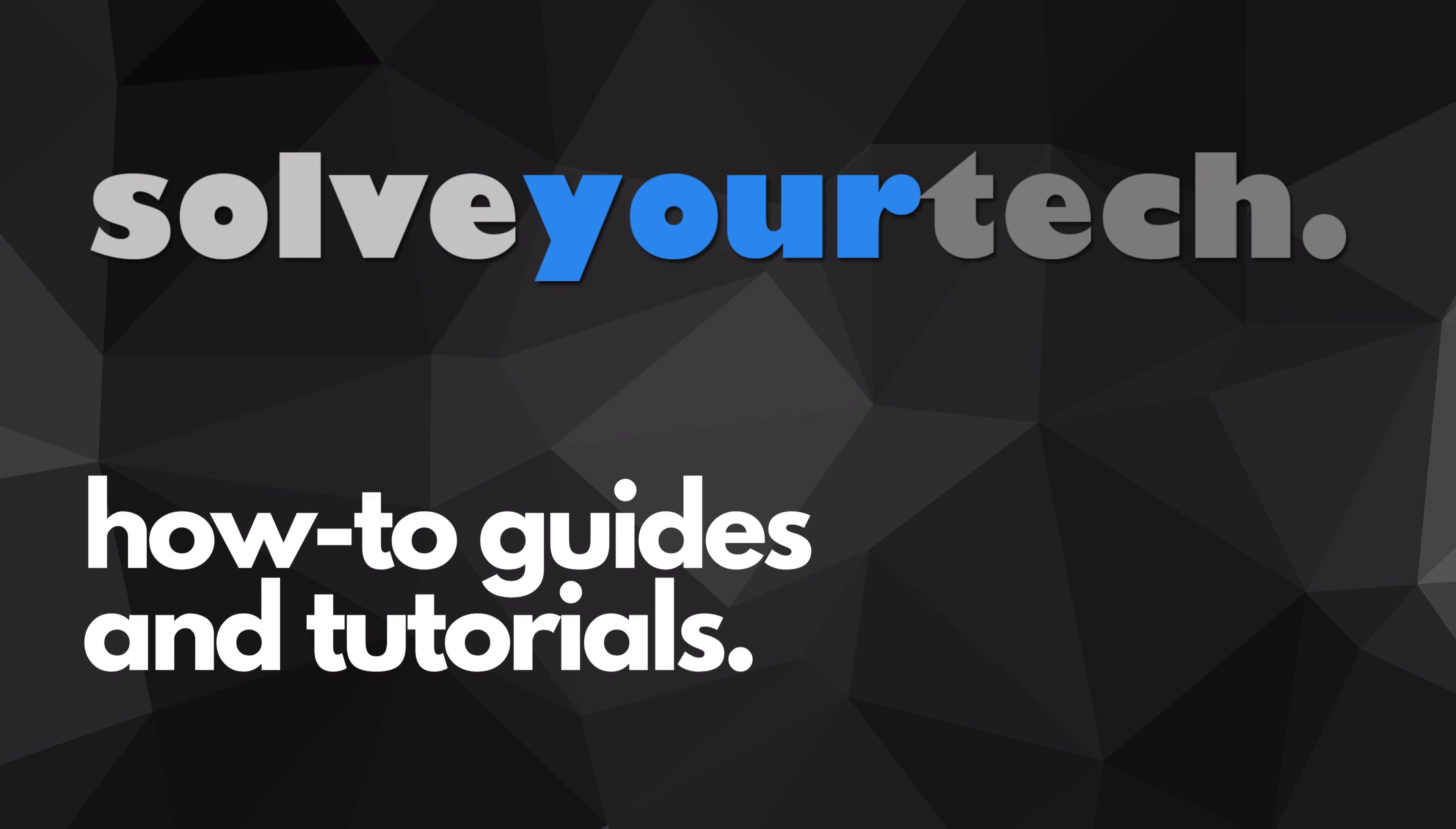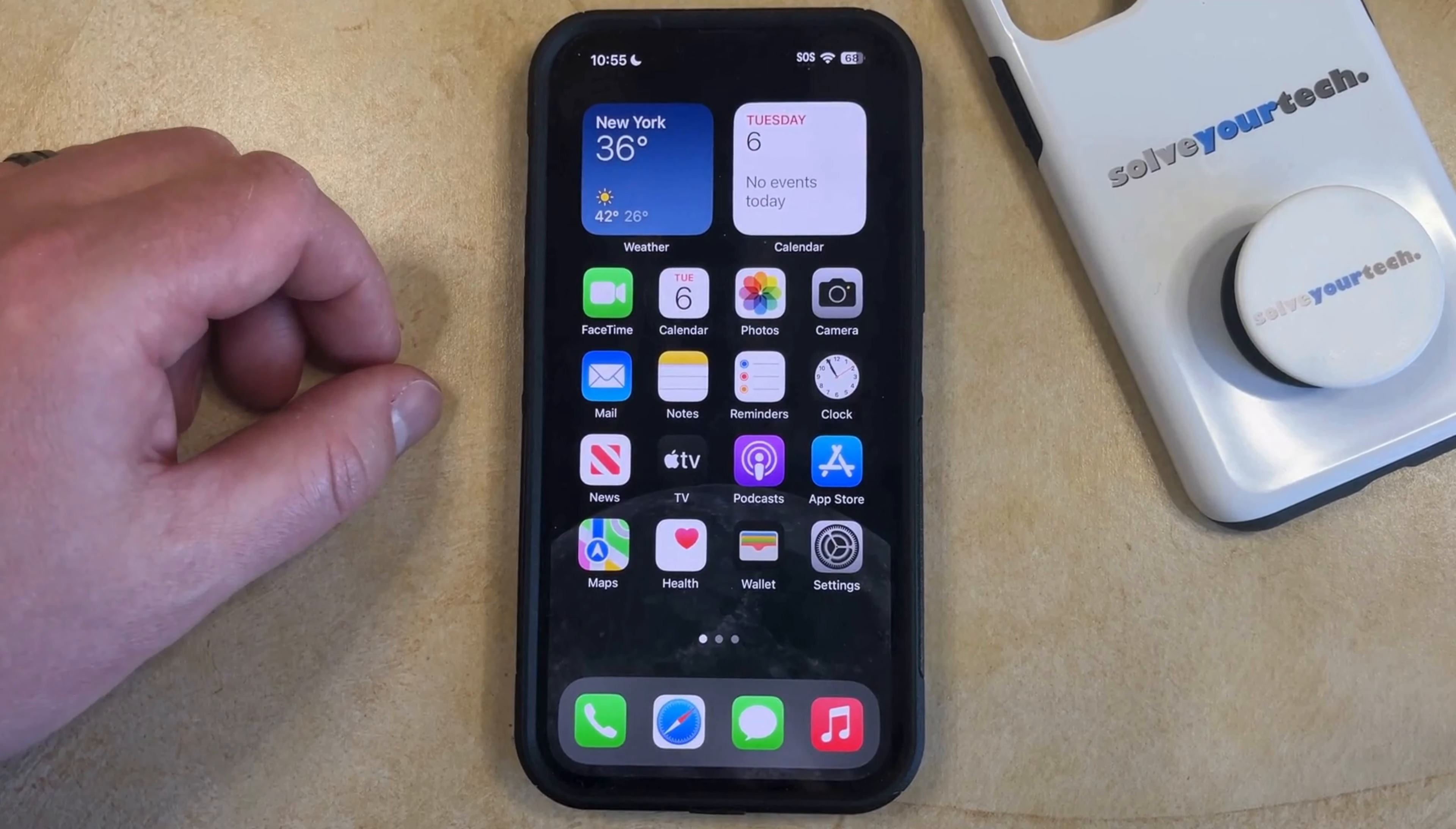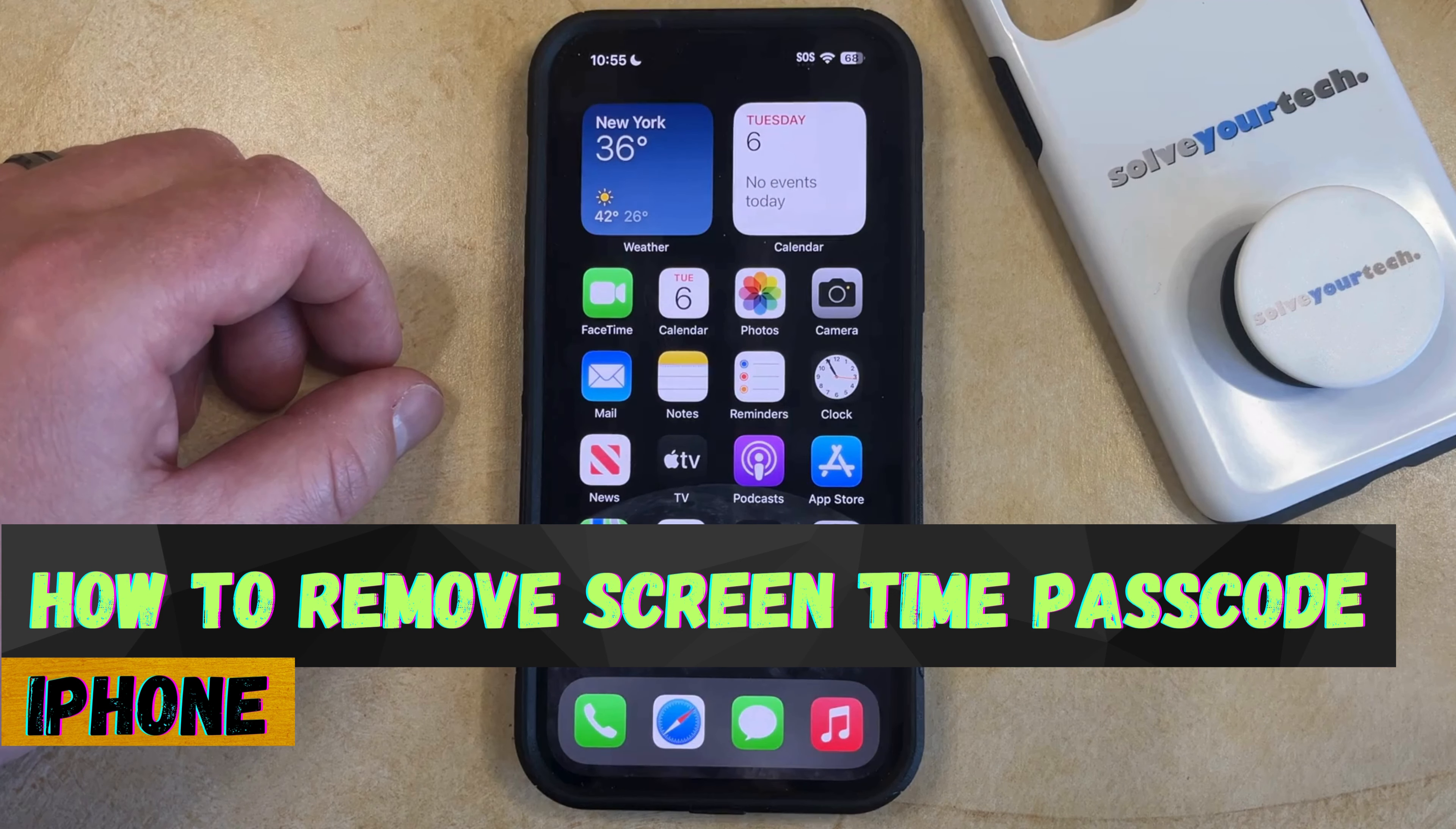SolveYourTech.com, your source for how-to guides and tutorials. Welcome to our video about how to remove the screen time passcode on an iPhone in iOS 17.